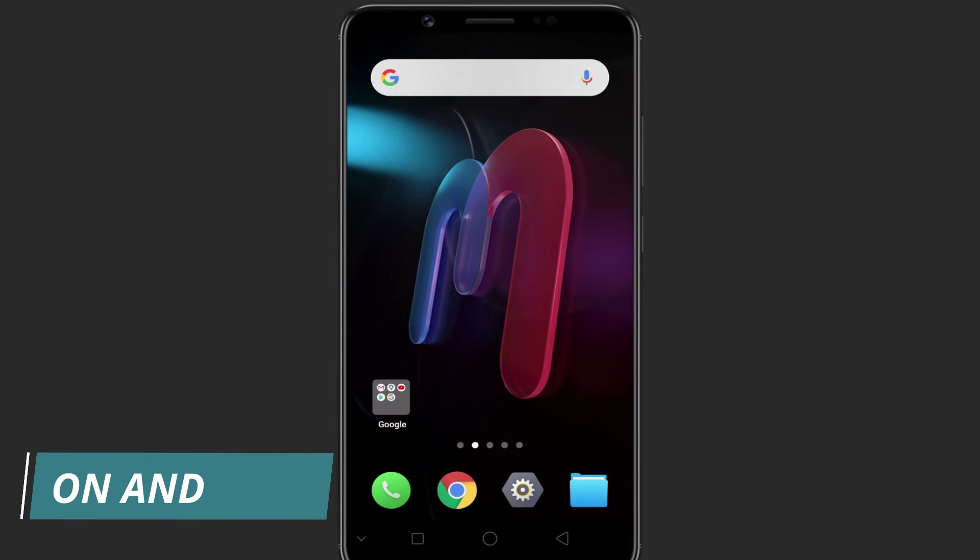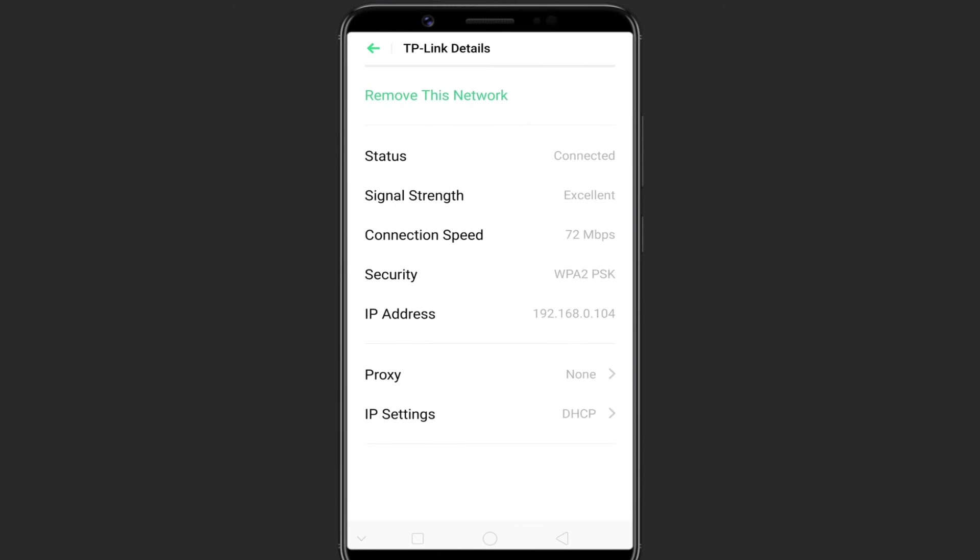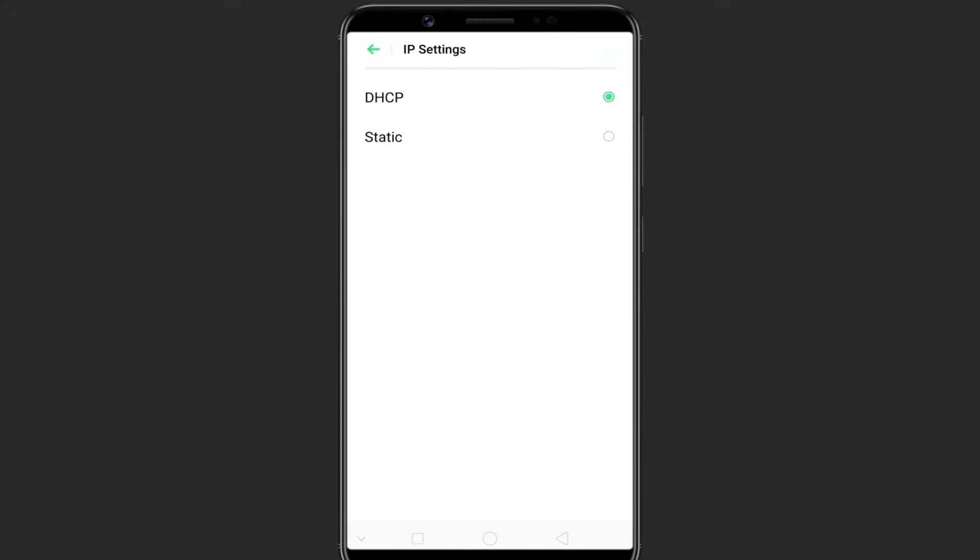On Android, head over to the Wi-Fi settings page. Tap on the settings icon beside the Wi-Fi network name. Change the IP settings from DHCP to static.